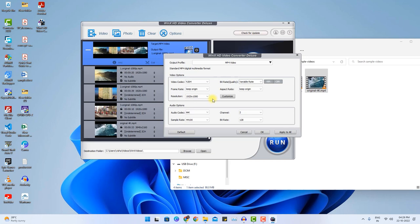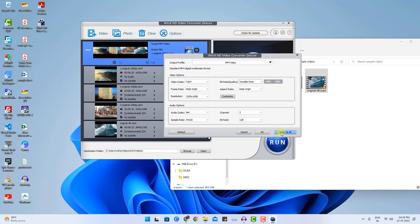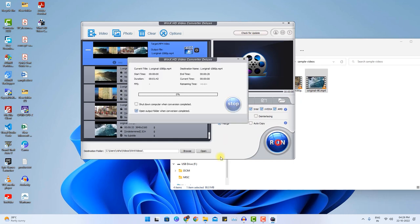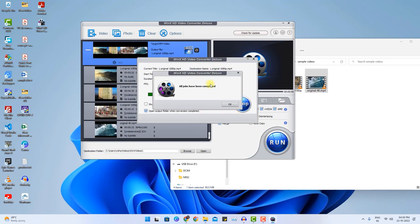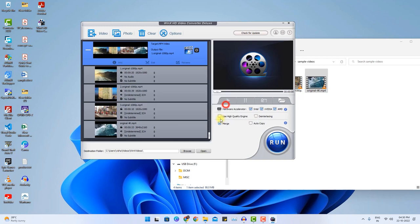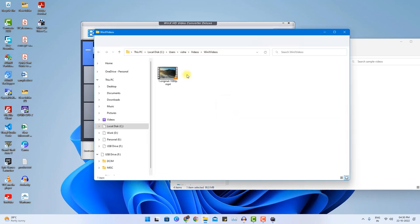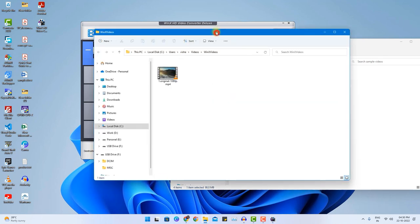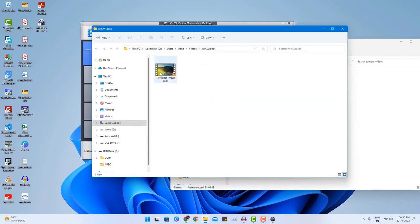Thereby not even increasing the file size. I can choose apply to all. Now the settings will be applied to all. Hit the run button here and just wait for a while. A successful dialog will appear and it will say all jobs have been completed. Click OK and it will navigate you to the destination location.